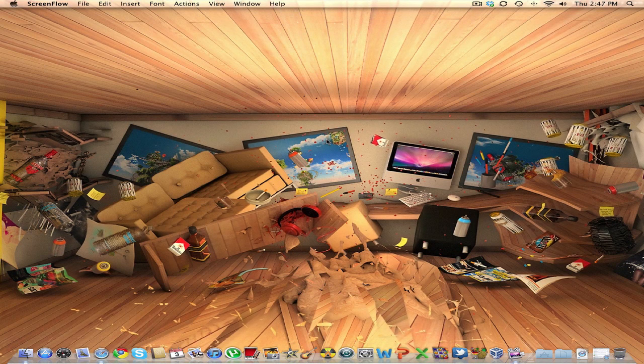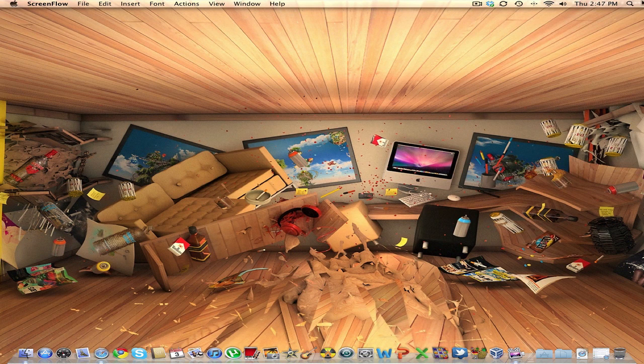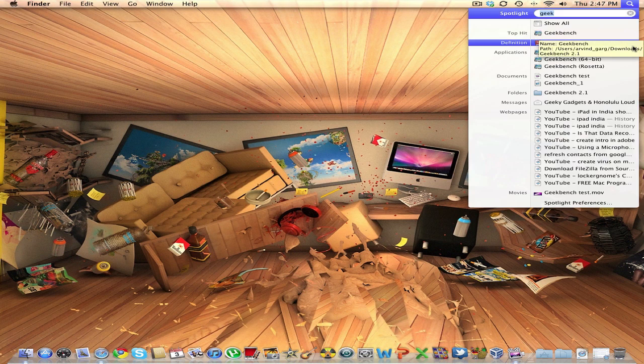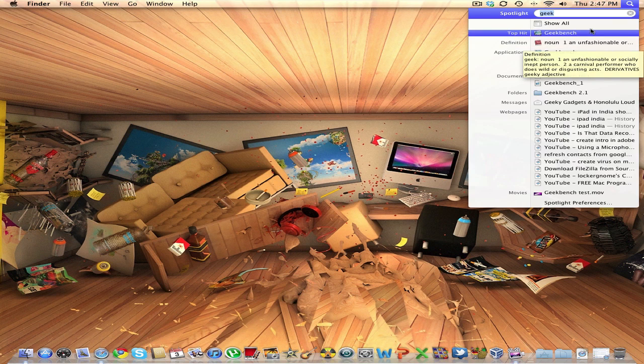Hey guys, what's up? This is Japanese here, and today we are going to be taking a look at the Geekbench Core for the new Mac Mini.